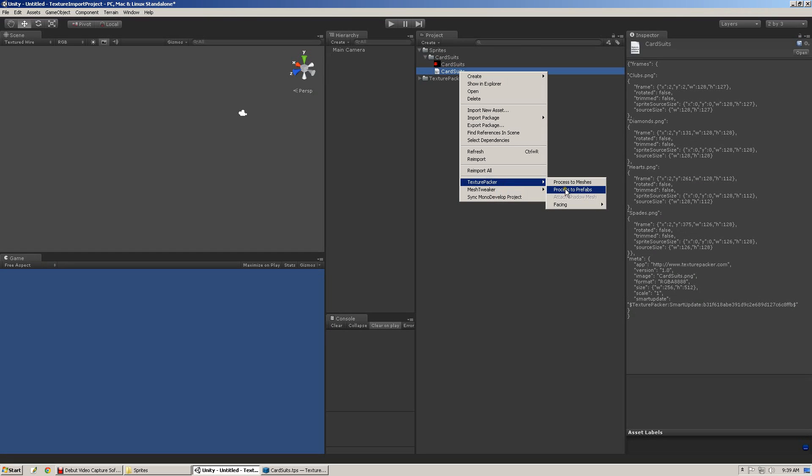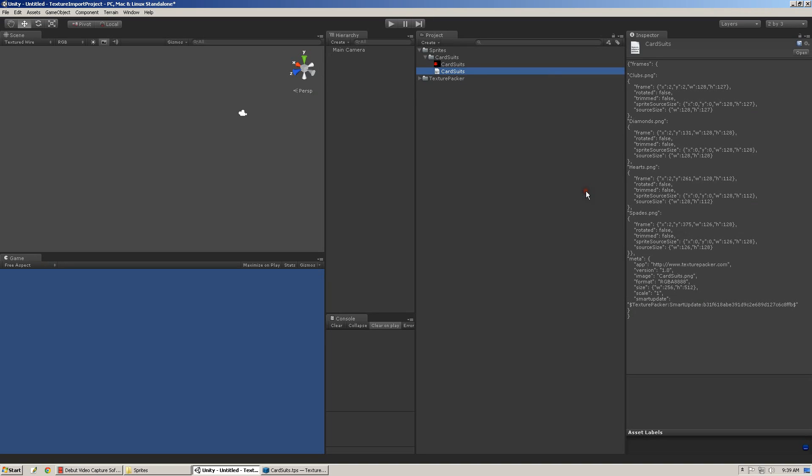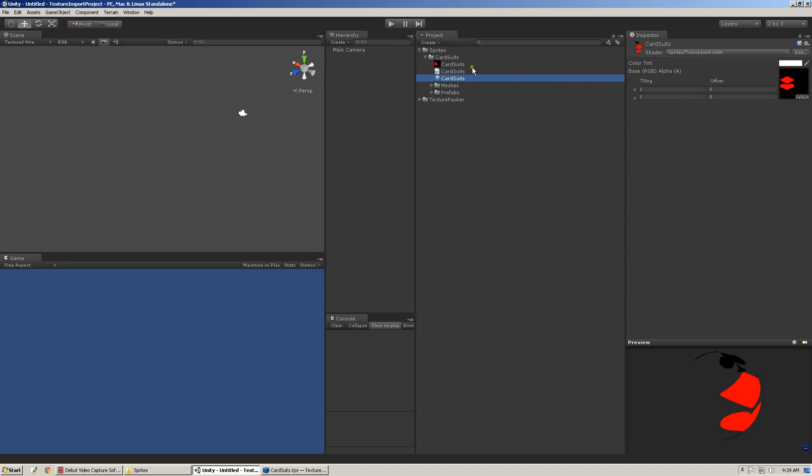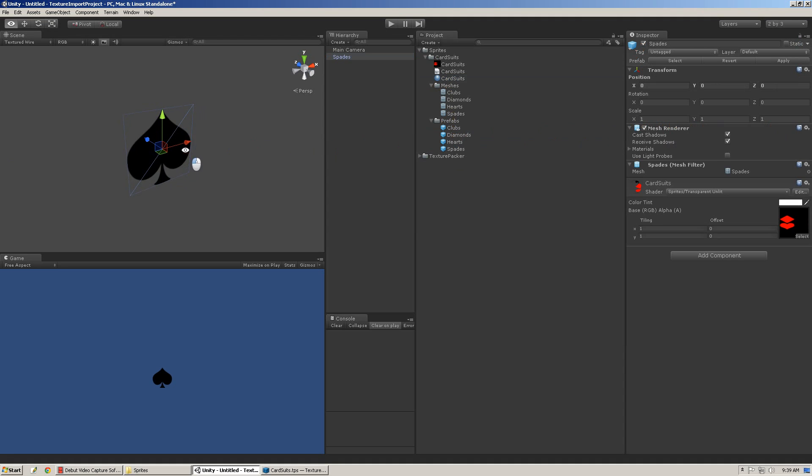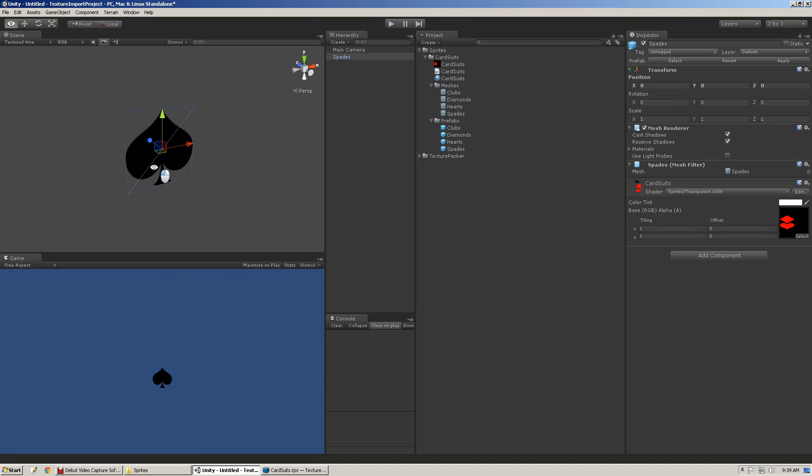So let's see what that does. Right-click on the .txt file, Process to Prefabs, let it do its thing. It generated a Material named the same as the Texture, and also generated Meshes, and Prefabs. At this point, you can just drag it on into Unity, or drag it on into your scene, and you now can use it just like you would use any other Prefab.